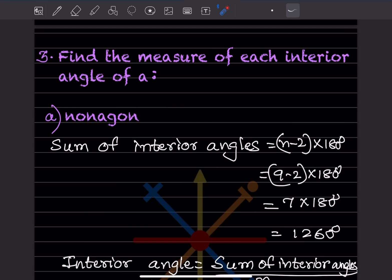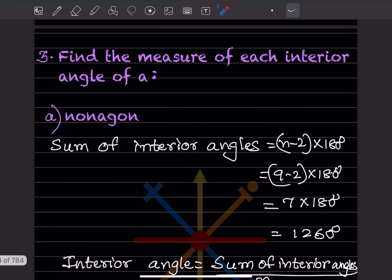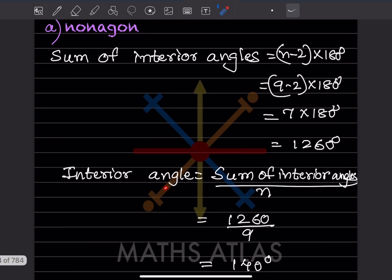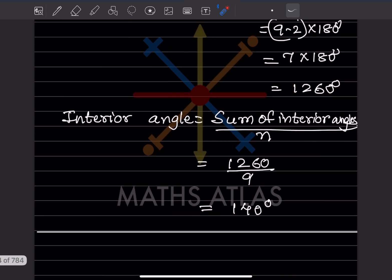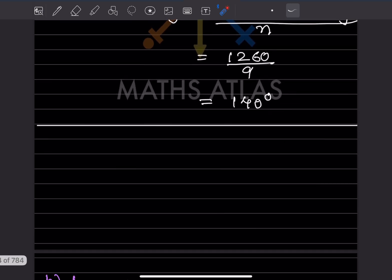Find the measure of each interior angle of a nonagon — that means 9 sides. We use the formula: sum of interior angles equals (n minus 2) into 180. With n equals 9, that is 7 into 180 equals 1260 degrees. Each interior angle equals 1260 divided by 9, which is 140 degrees.